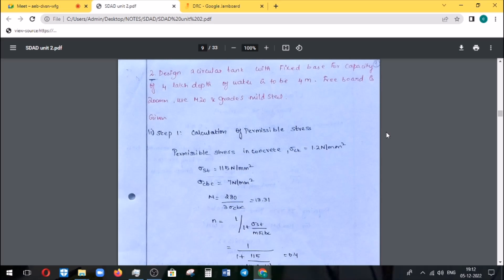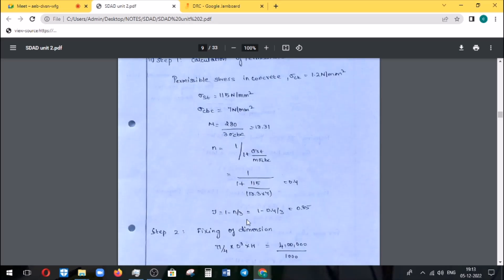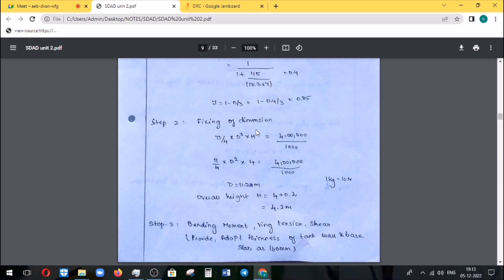Crack control is very important due to water leakage. If you use steel Fe230, you can divide by the factor of safety to get the permissible stress. The value of sigma CBC and sigma ST depends on your grade of steel and concrete. For M20, use IS456 and IS3370, page 83. You can find sigma CBC and sigma ST, then calculate M and J, where J = 1 - N/3.